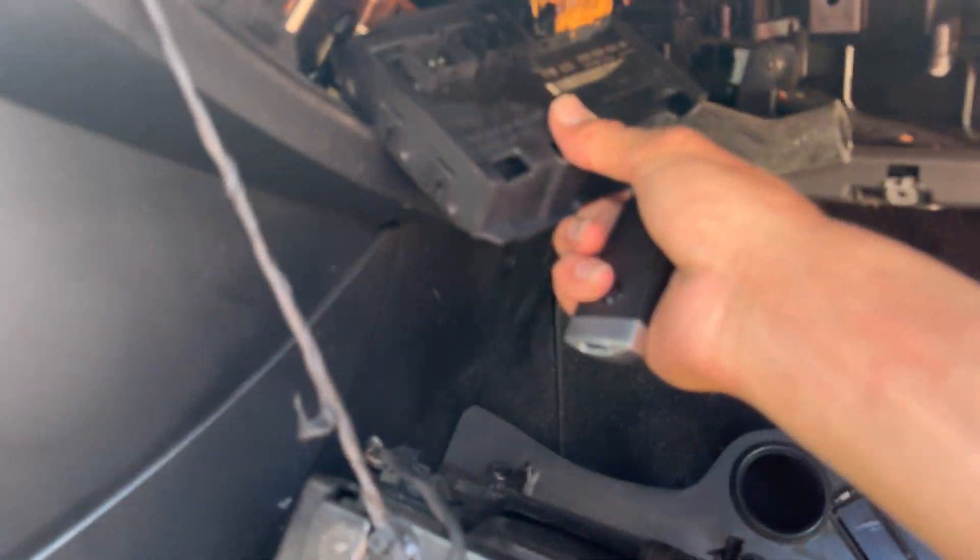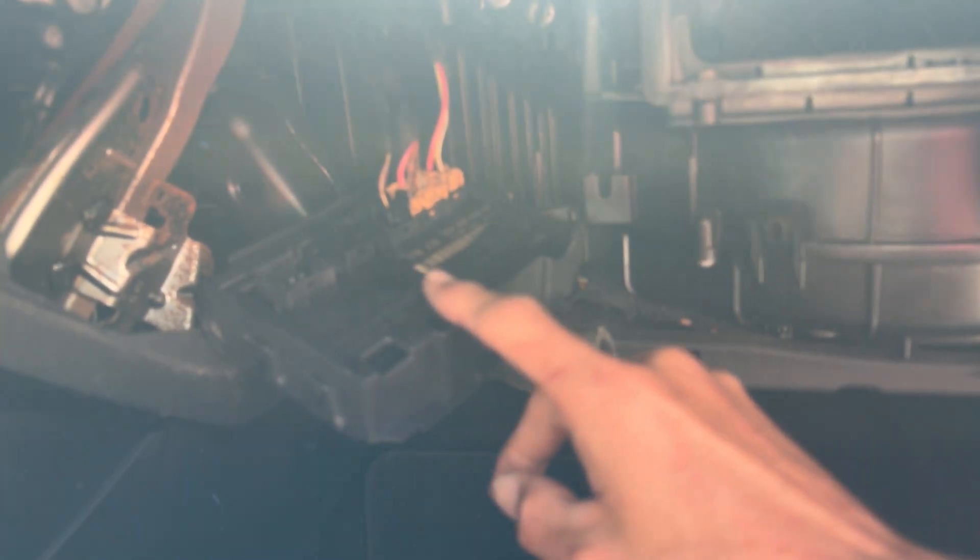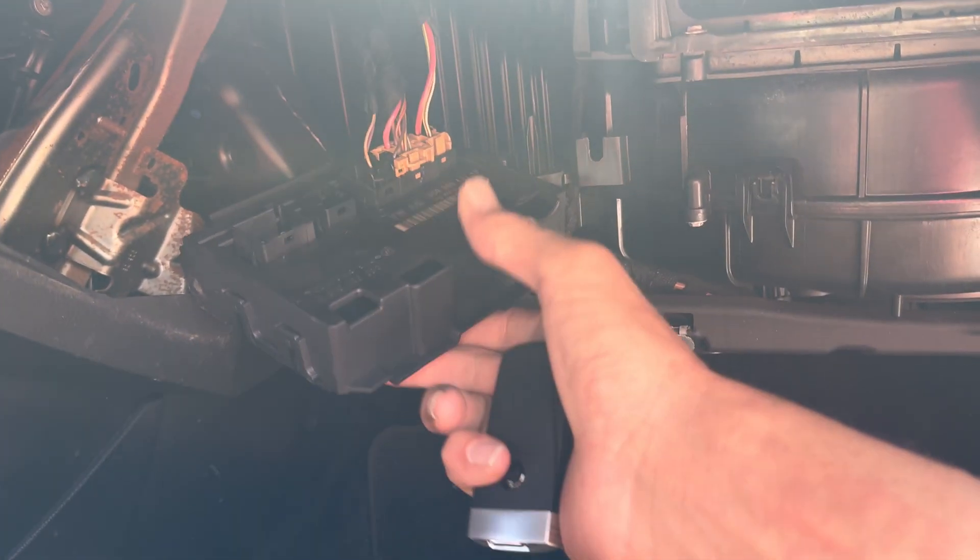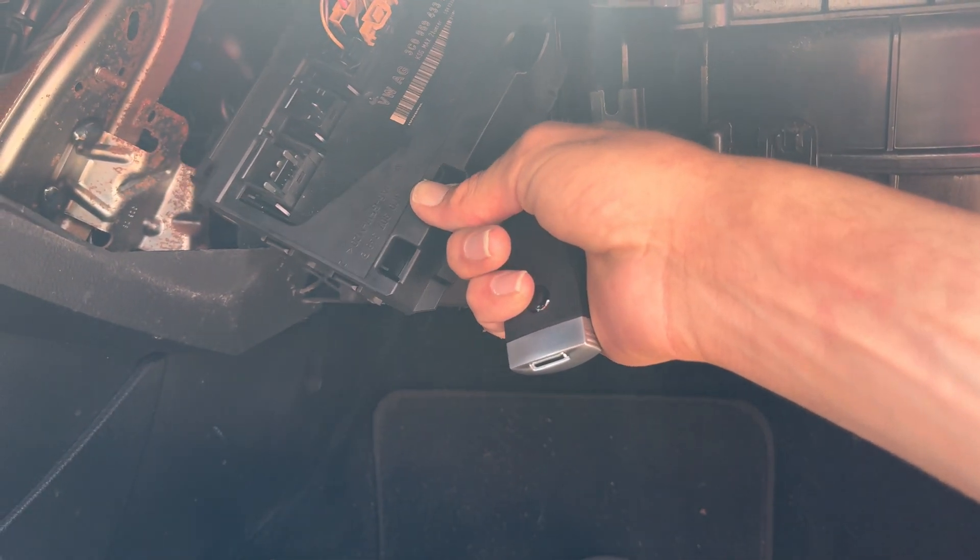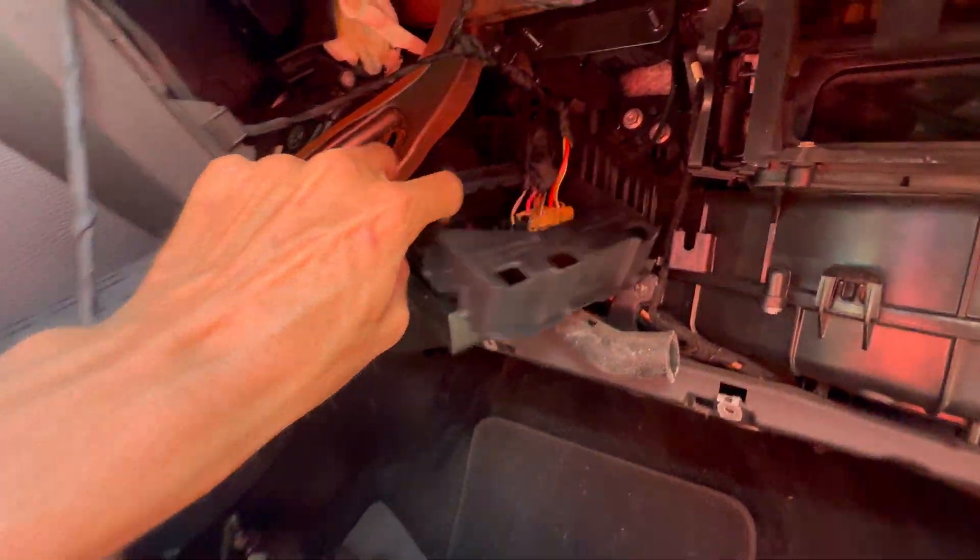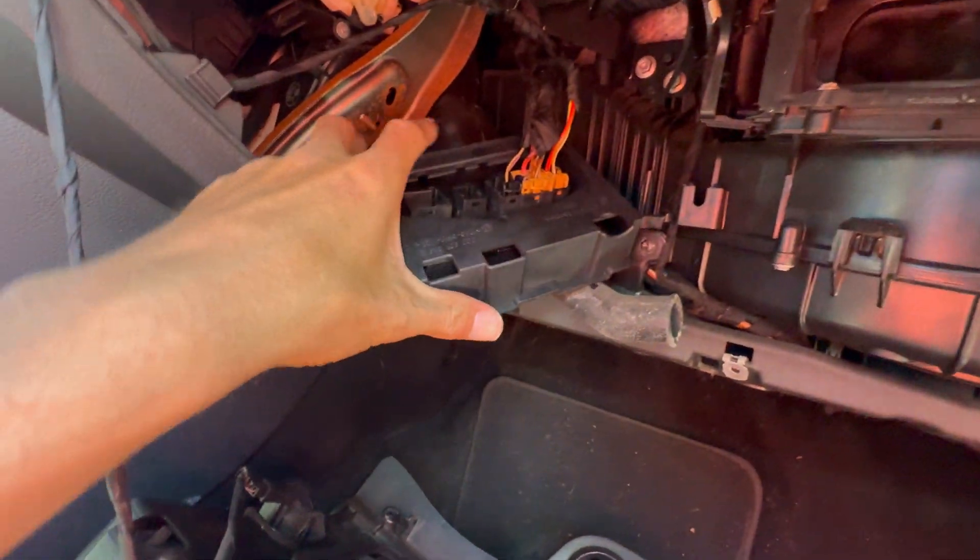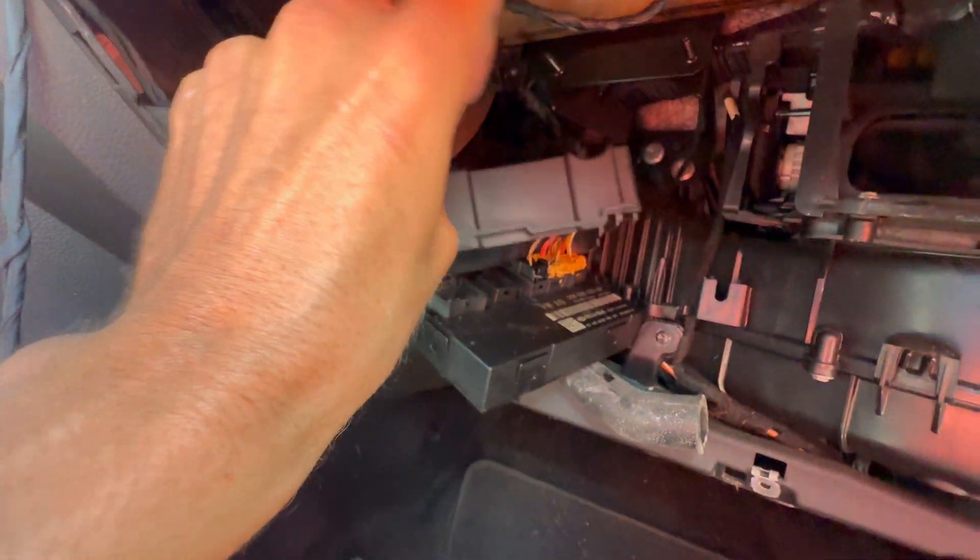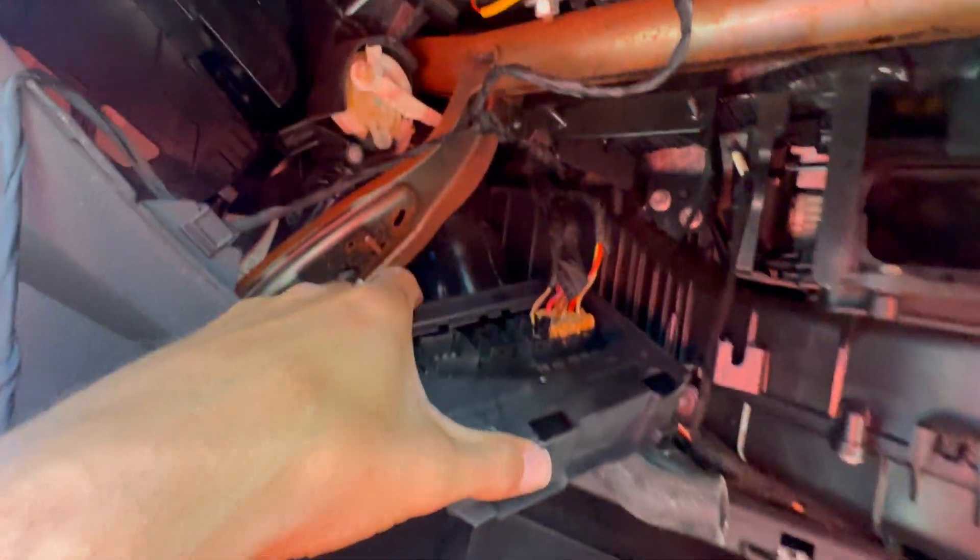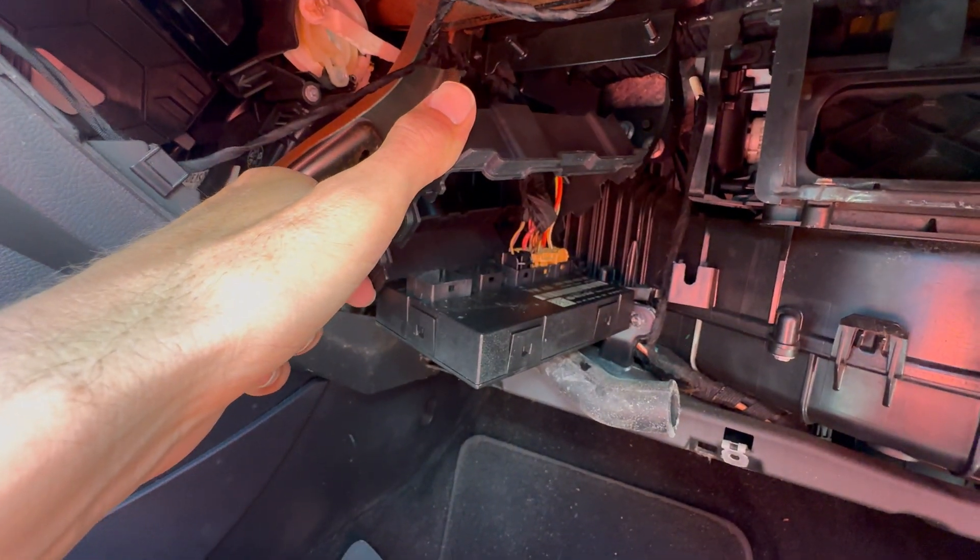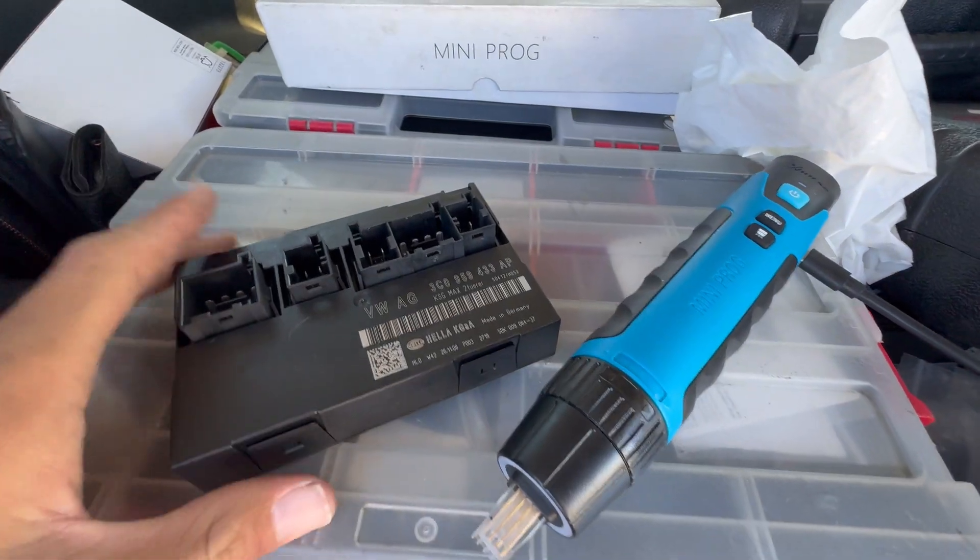Behind the glove box there is a module that you need to take out. When you take that out, make sure you take the plastic cover off first, then you can unplug the cables. Don't try to unplug them when it's still on, it's just not gonna go. We're just gonna unplug them and take them to the bench.